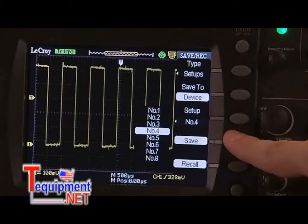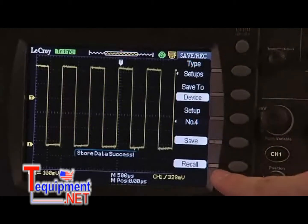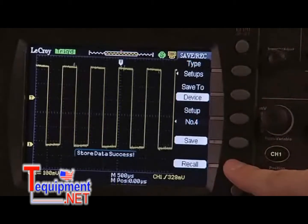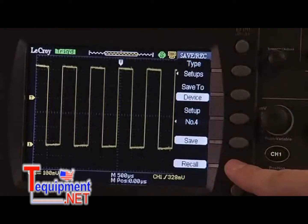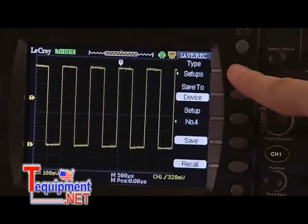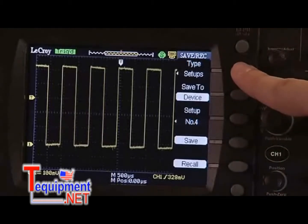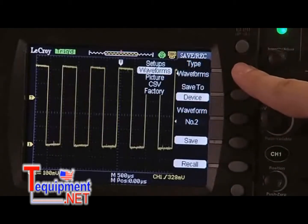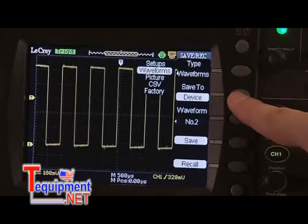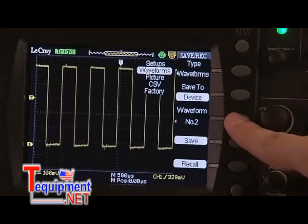To recall the setup later, just select the file location and press Recall. Saving waveforms works the same way by selecting waveforms instead of setups and following the same steps.